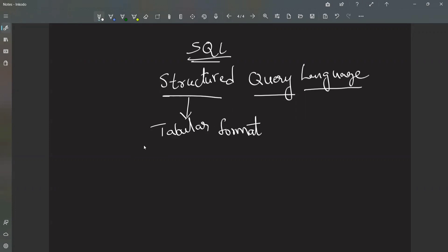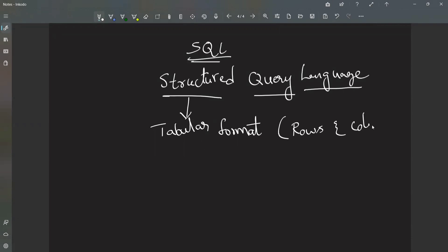First, let us discuss about this tabular format because this is the basic. Even if you have an idea of an Excel sheet, you will know how data is stored in table format. What does this table contain? Data is arranged in rows and columns. In table format, data will be arranged in rows and columns.